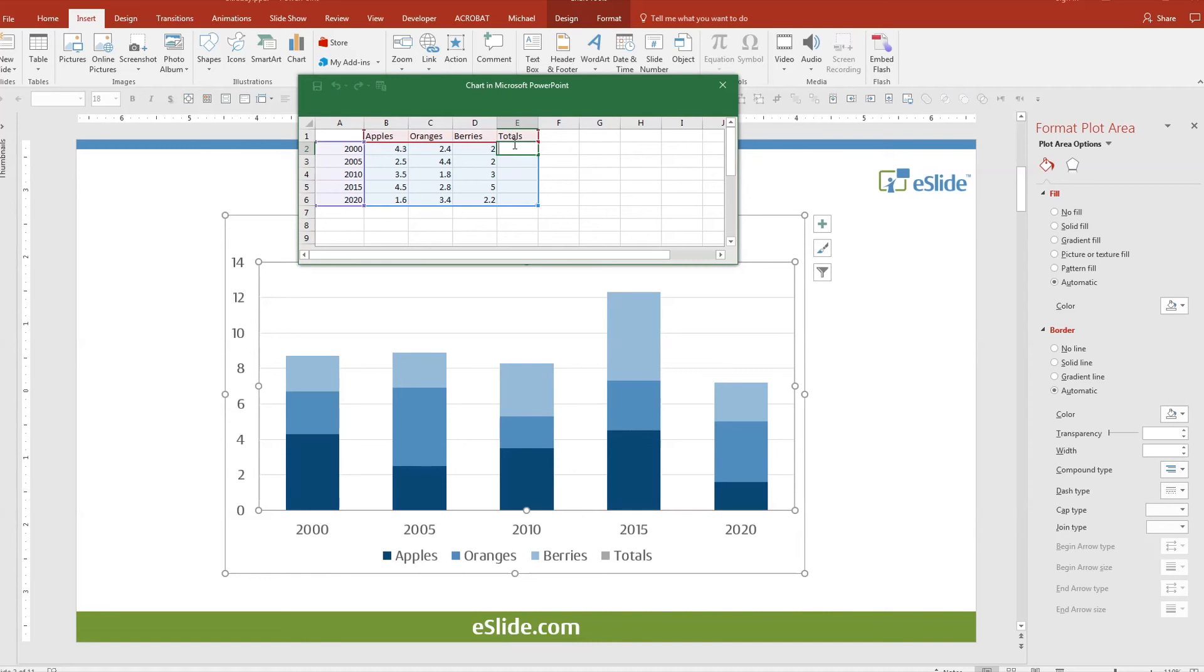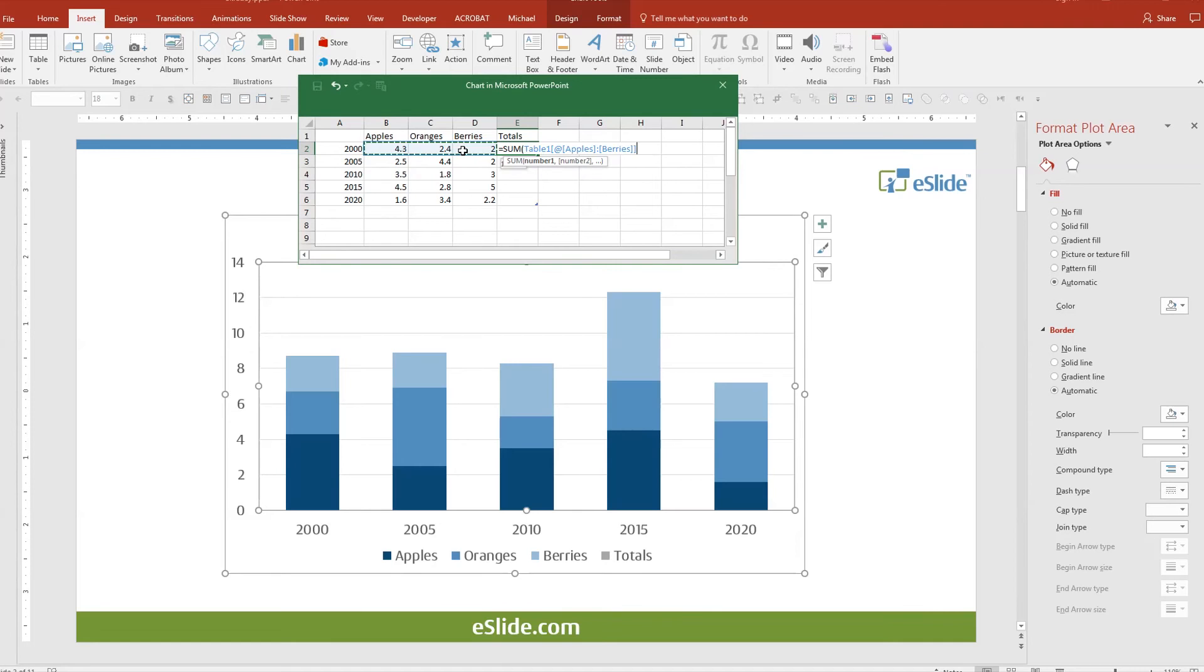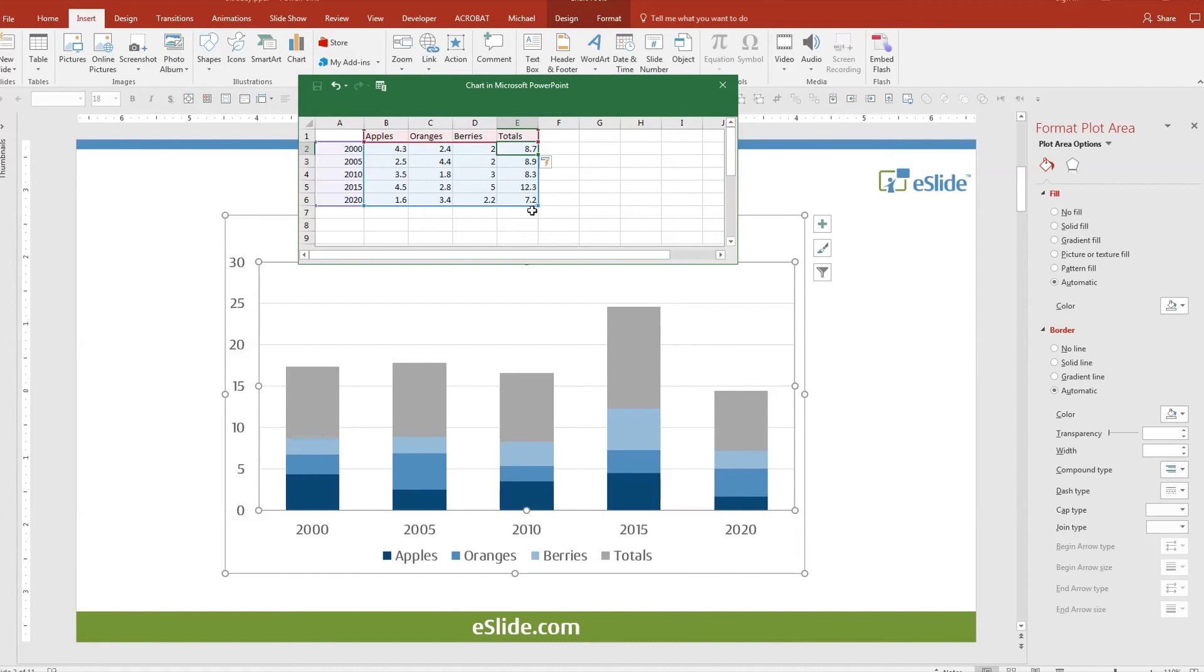Now we are going to write a simple formula that will calculate our total for the stack. Click in the cell and then type equal sum open paren. Now go over here to the left and highlight the range of your data, then type a close paren and hit enter. You now see we have a function that represents our total value. And the magic part is that Excel is smart enough to fill in the formula for the rest of the categories.